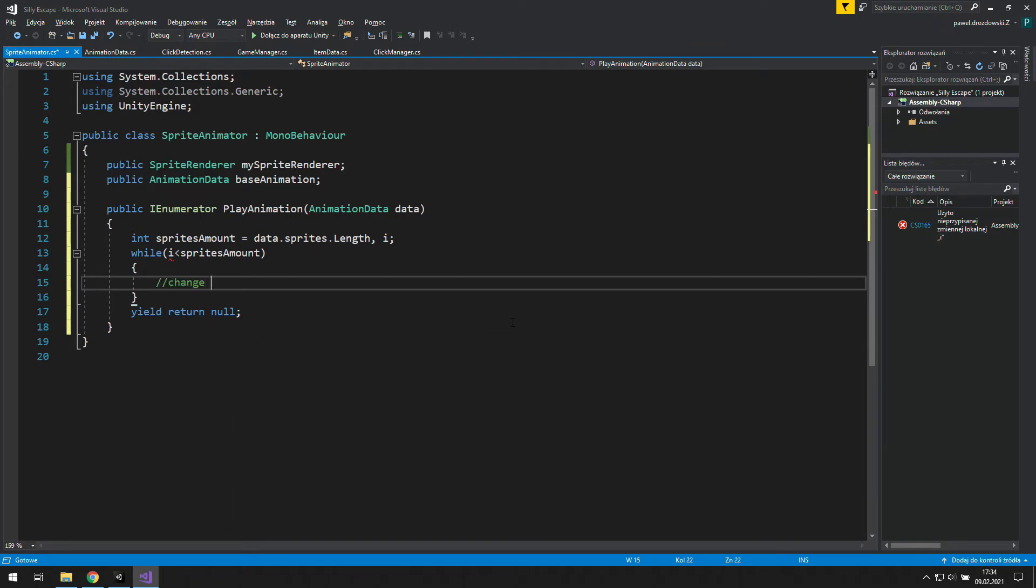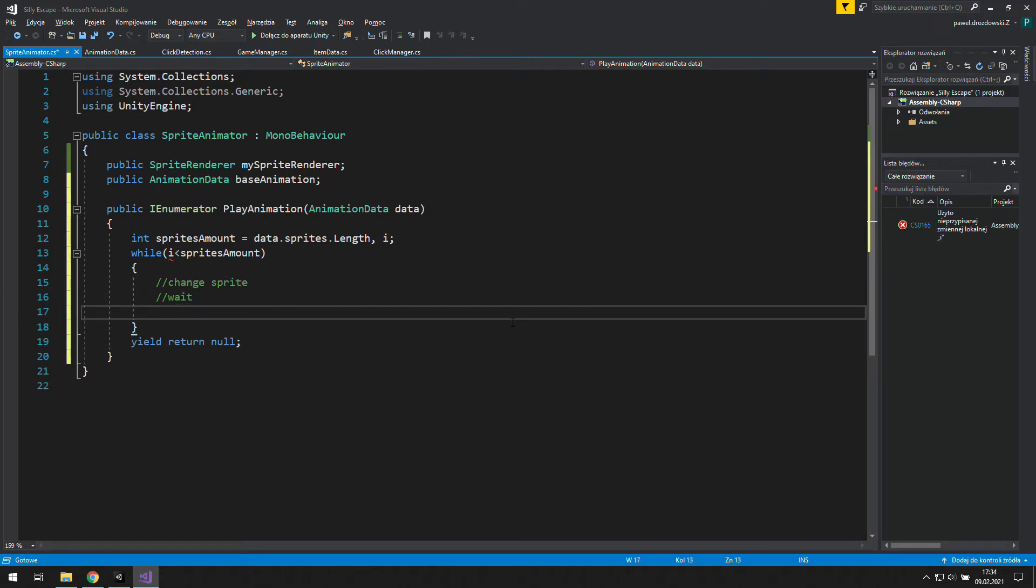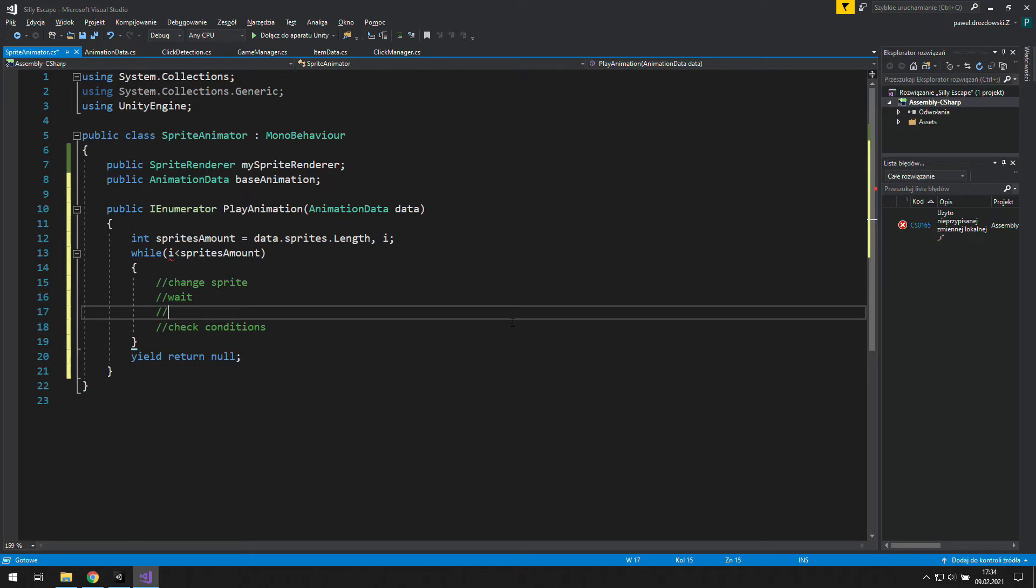Inside the animation we will change the sprite, wait a little bit, and also check special conditions. We'll talk about those conditions in the next video. To reach the end of the animation eventually, we need to increase the i variable somehow every step.